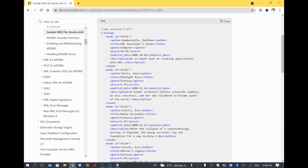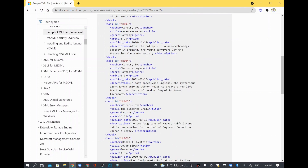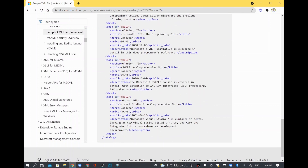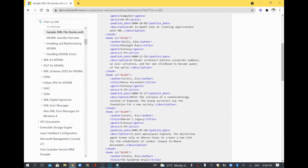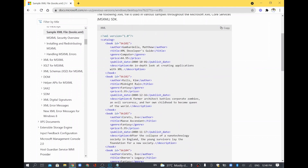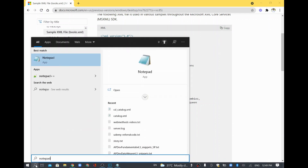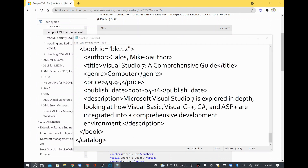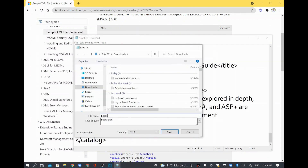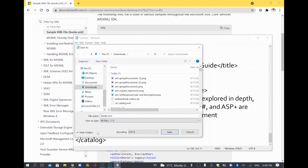We are going to search for a specific book based on an author name. For example, this 'XML Developer Guide' is from Matthew, and 'Midnight Rain' is from Kim — there are around 12 books. I'll copy this XML, paste it into Notepad, and save it as books.xml.